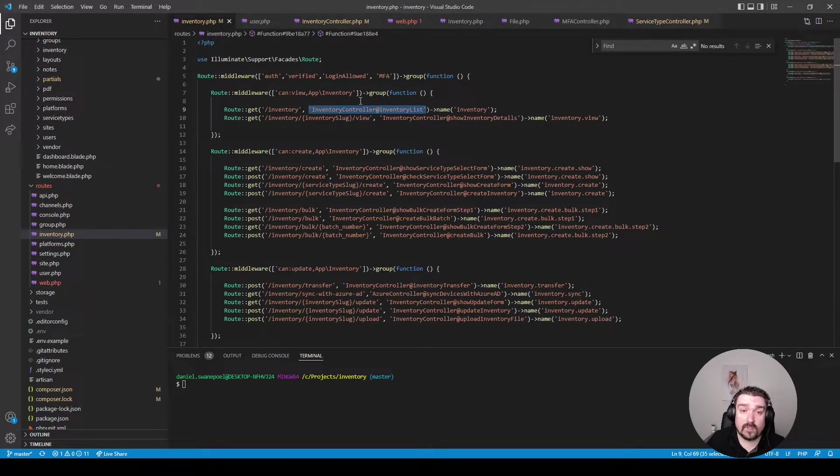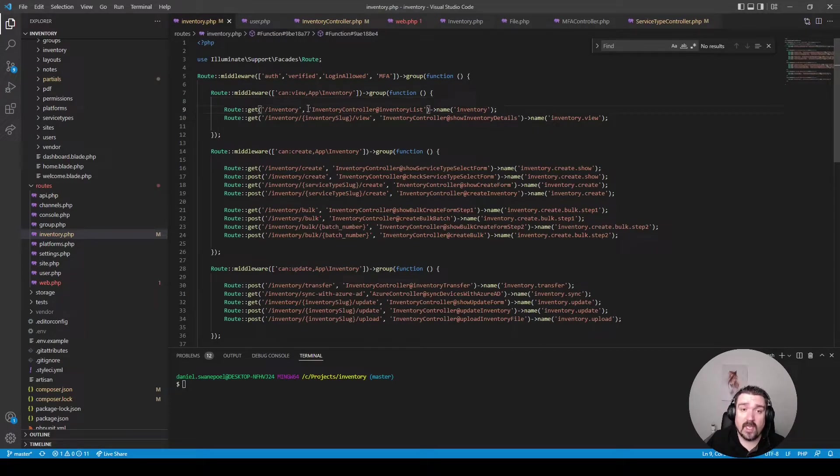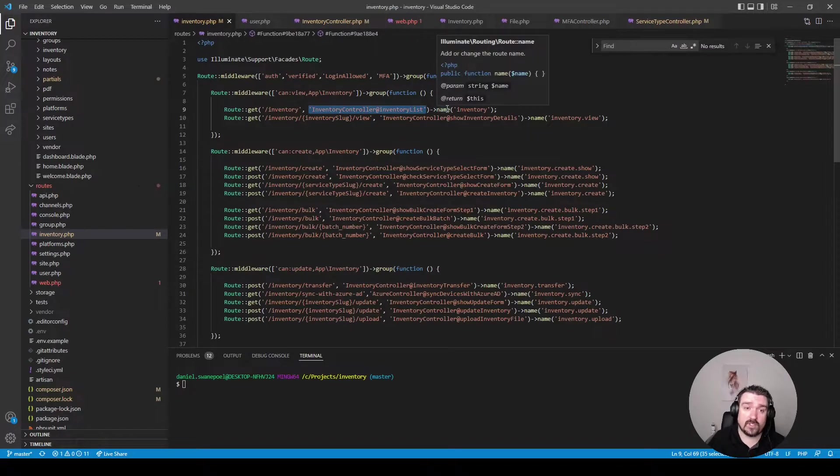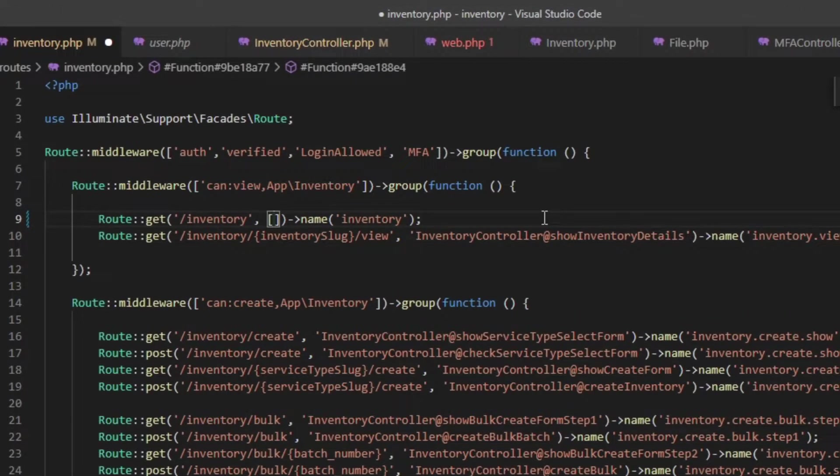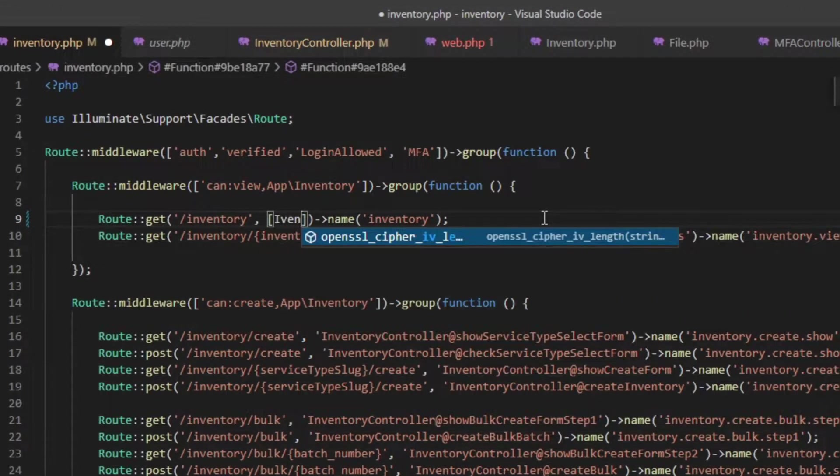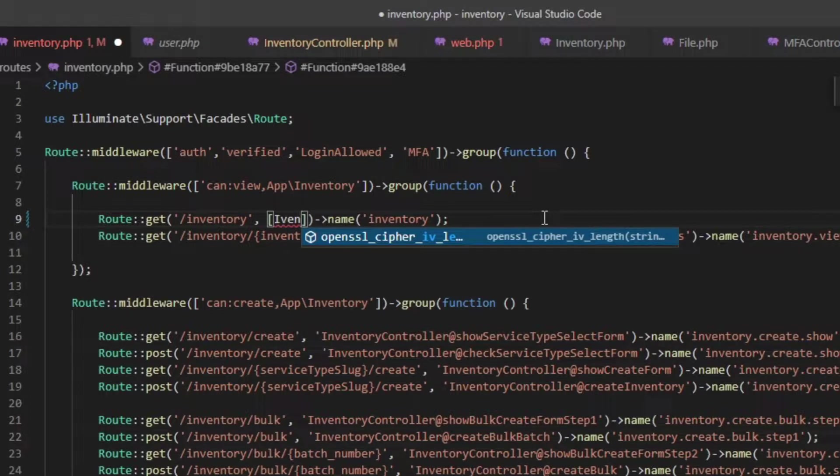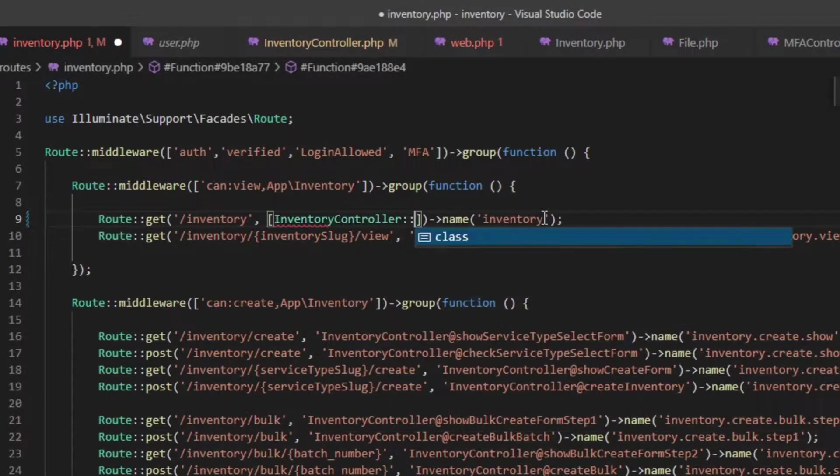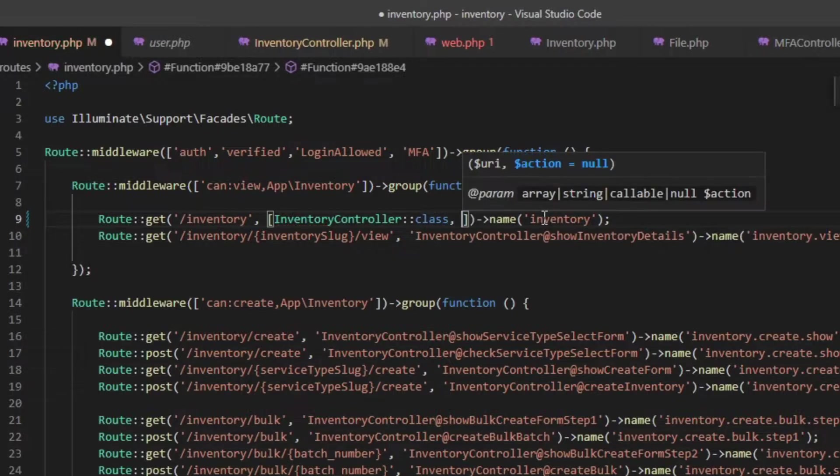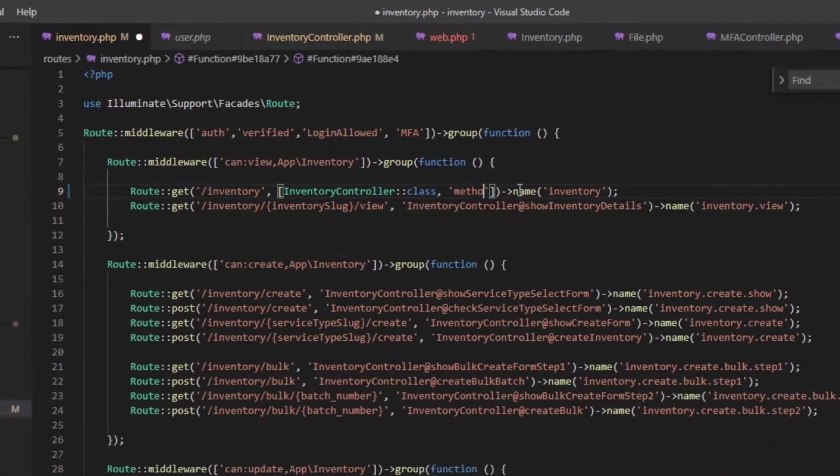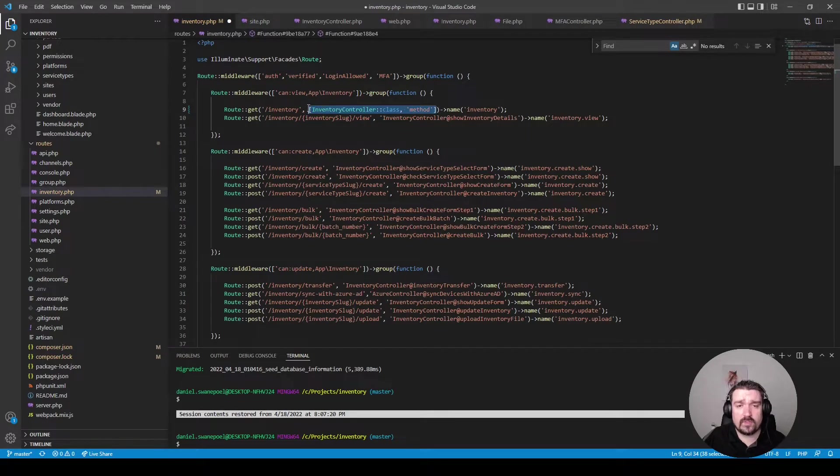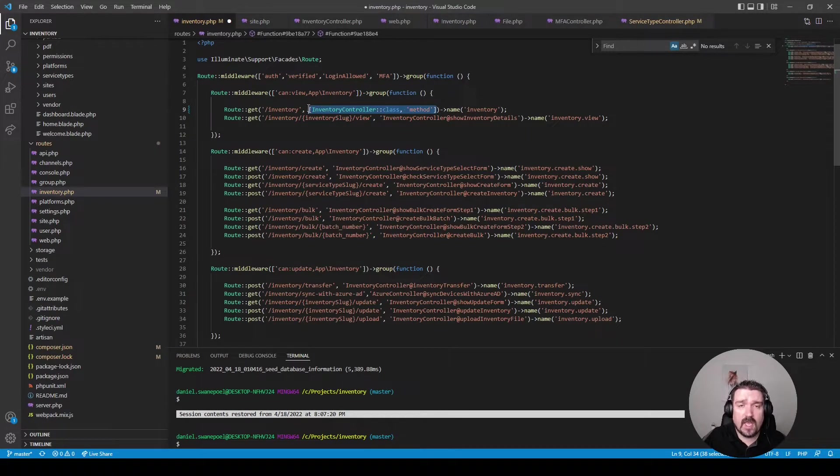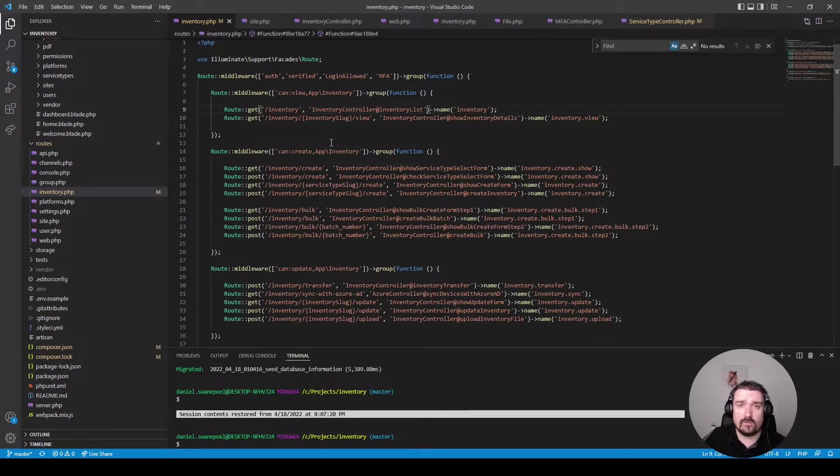So the first thing I would do in this case is upgrade my Laravel version to the latest version 9 so I can utilize the newer convention of calling your controllers by the controller name like inventory controller class and then you call your method. In this case it's not going to work yet because I haven't upgraded the Laravel version and it's going to be too big a job for this video so we'll just stick with using the old convention.